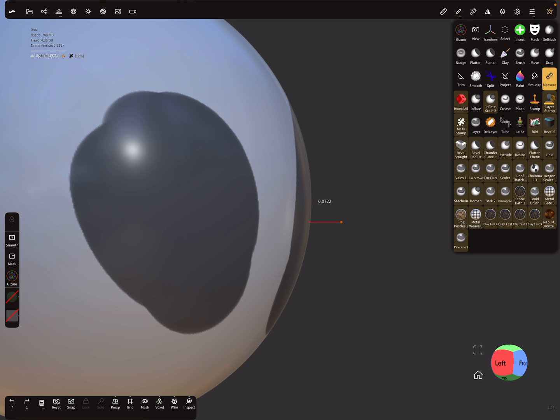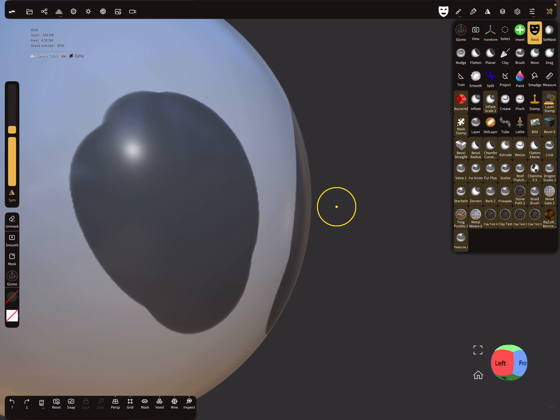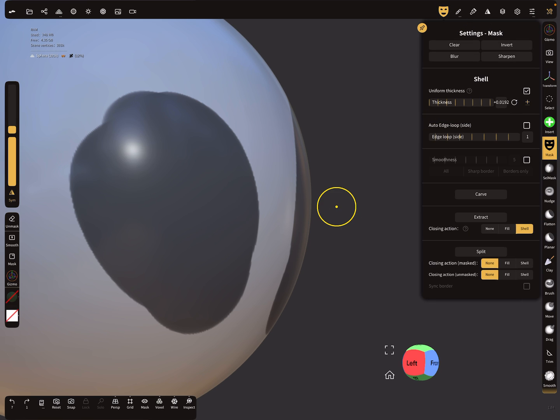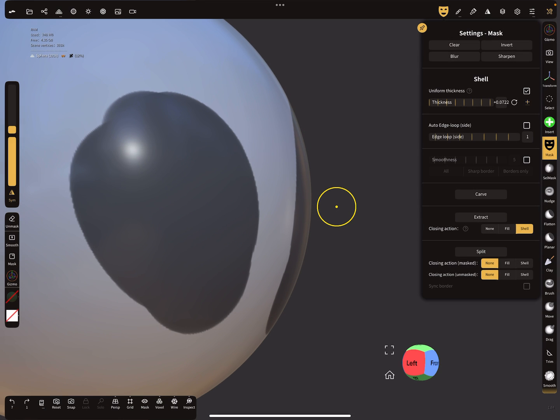You see here at this point, this is the mask thickness, and you see here a value and it's 0.0722. And when you extract your mask now and type in here 0.0722, I think, and then extract it.